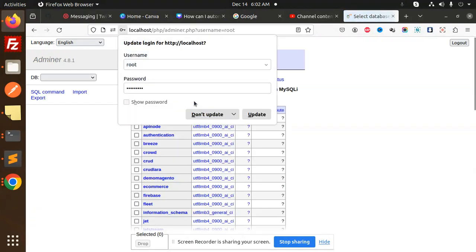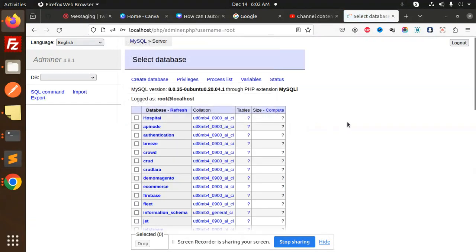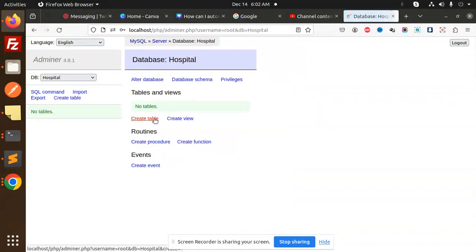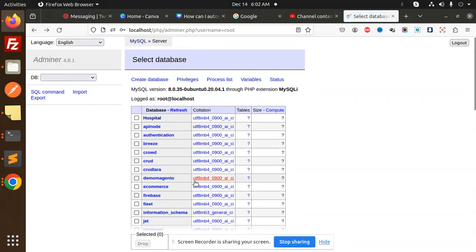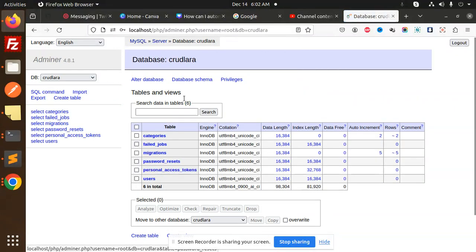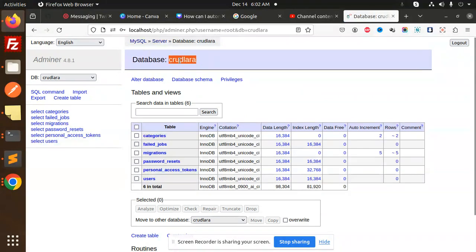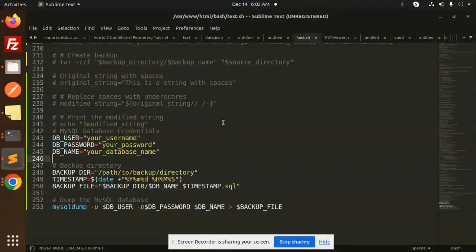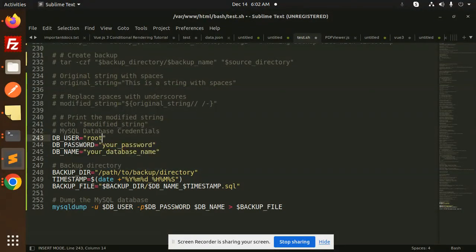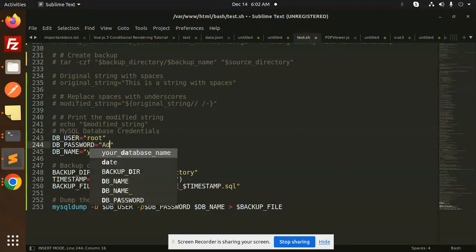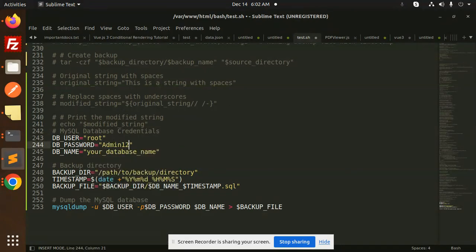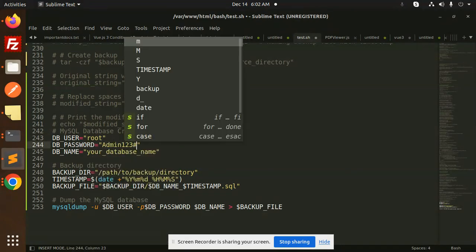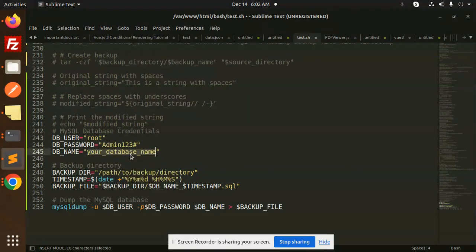We don't have the data CRUD database, so we'll use CRUD_Lara instead. Copy this. DB username is root, password you need to add here, and database name you need to add.